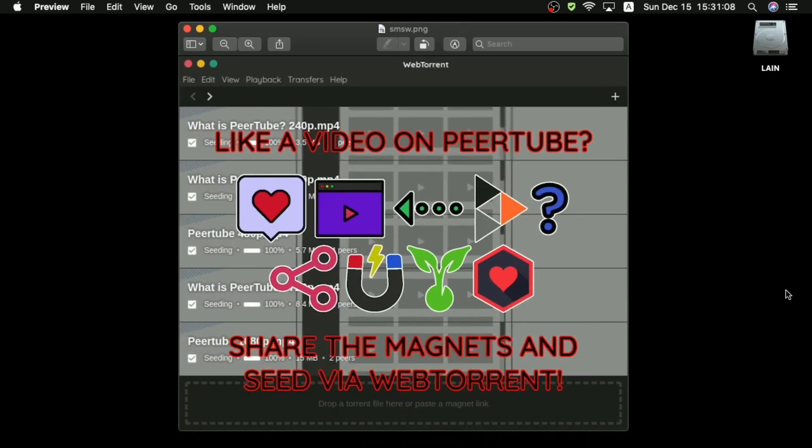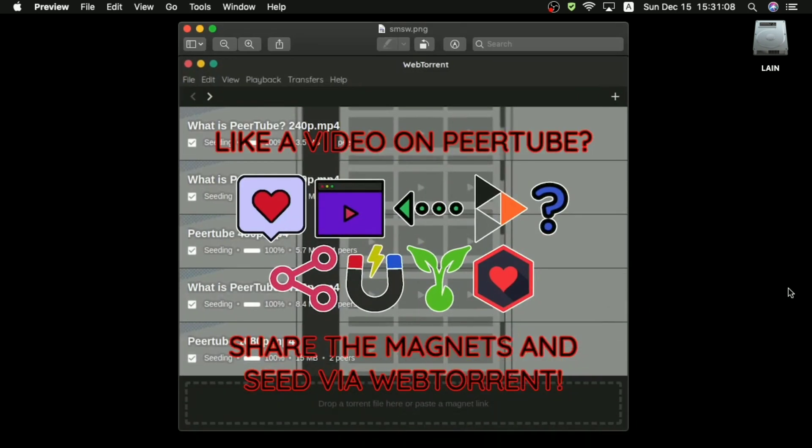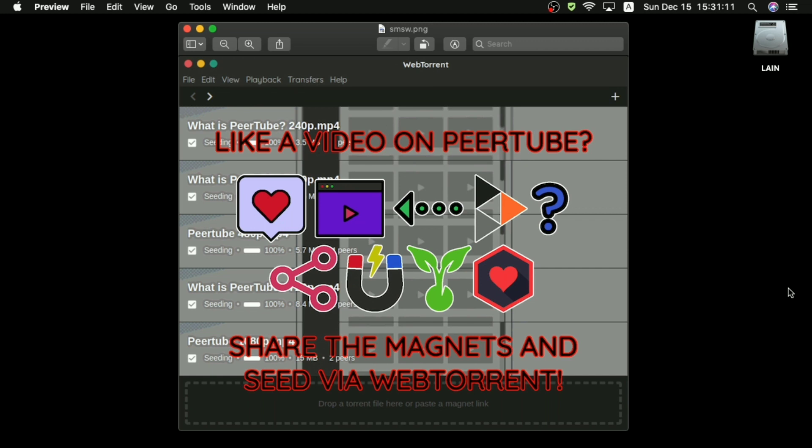Now, why would we want to do this? Well, the reason you want to be doing this is not only because it helps to ensure that you have an offline copy of the video for yourself, but it also helps to ensure that the PeerTube instance from which you're torrenting the video saves bandwidth on streaming the video to new viewers.